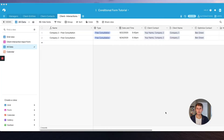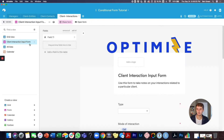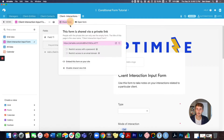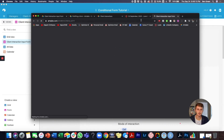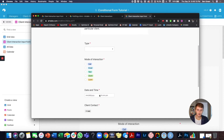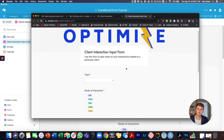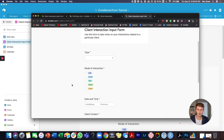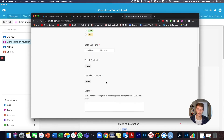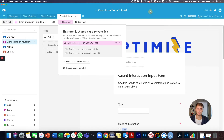The form we'll be making today is a common form used in really any management system — lots of CRMs and many client fulfillment processes. It's essentially an after-action report or a client interaction input form. I already made a copy of what it might look like in the end with some branding, and this is essentially what we'll be making.